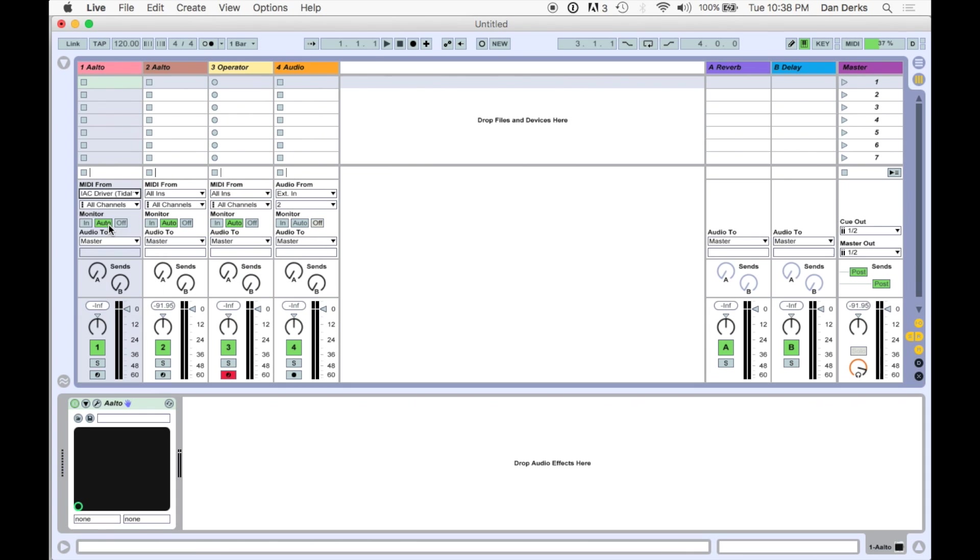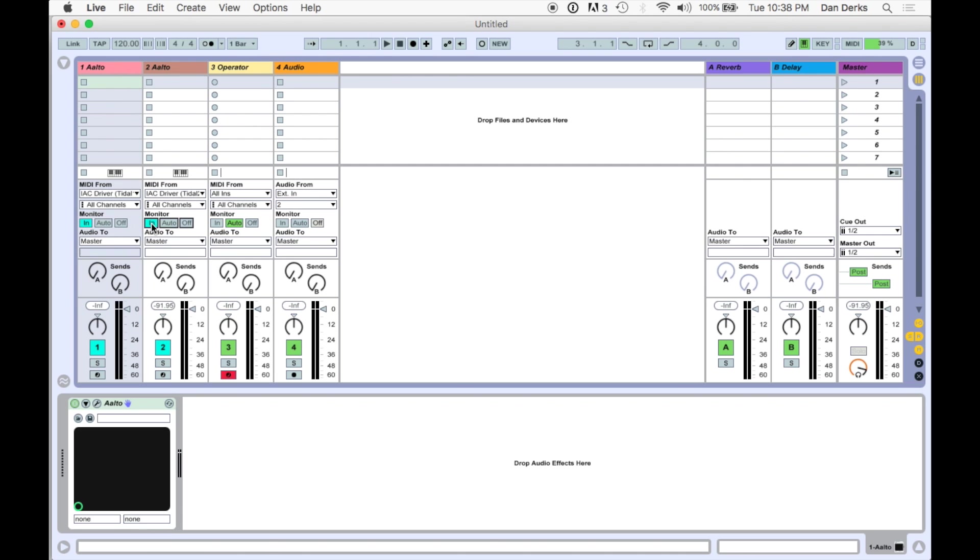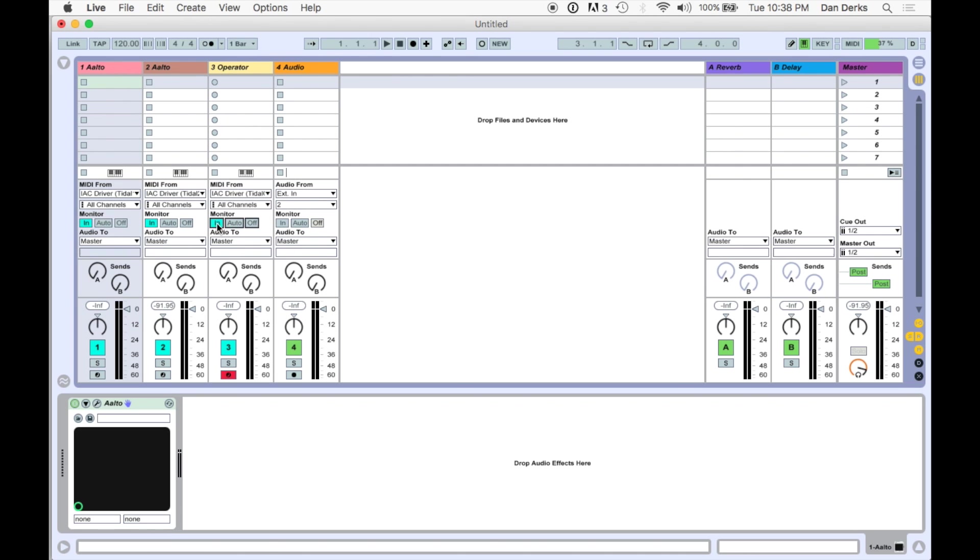Now, assign your synths to receive MIDI from Tidal. Make sure the operator is receiving the clock port.